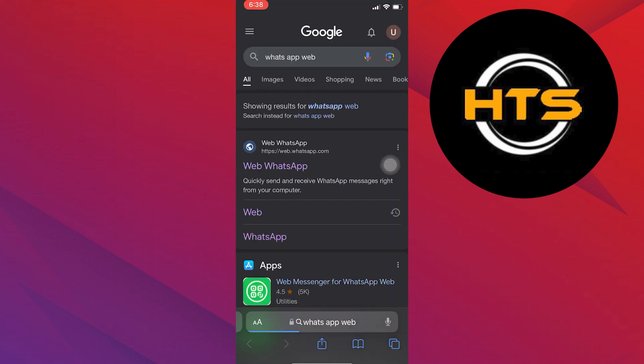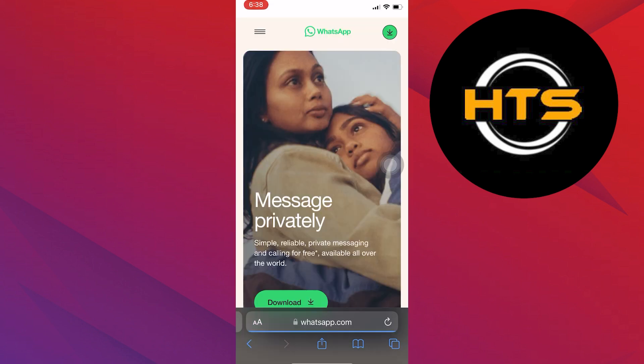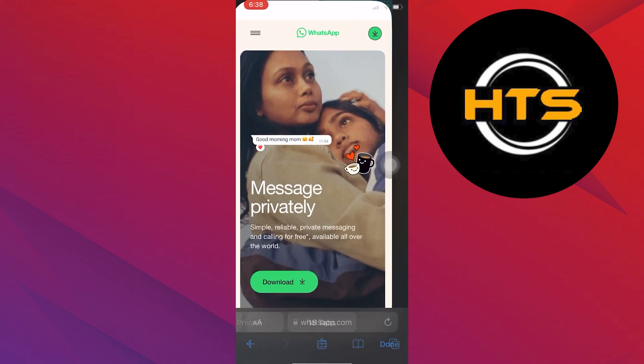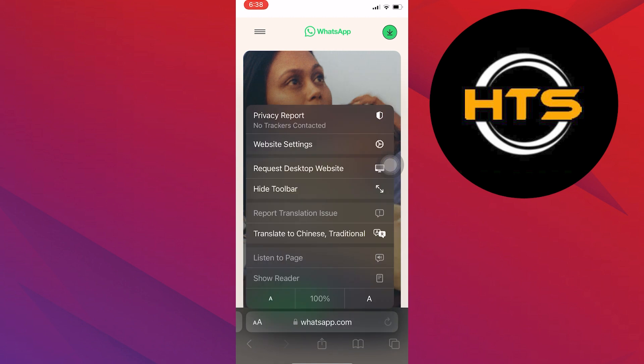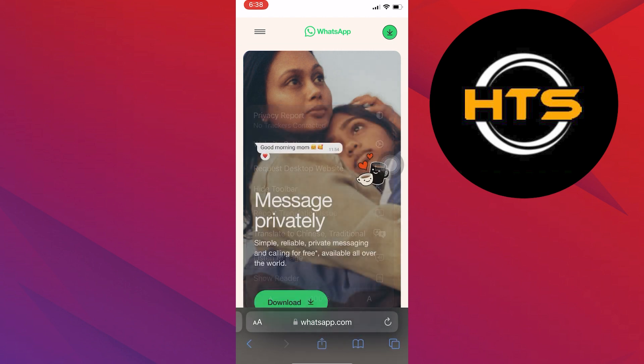After that, click to open up the WhatsApp Web link from here. Once you get into its site, tap on the AA icon from the bottom bar and choose the option that says Request Desktop Website.